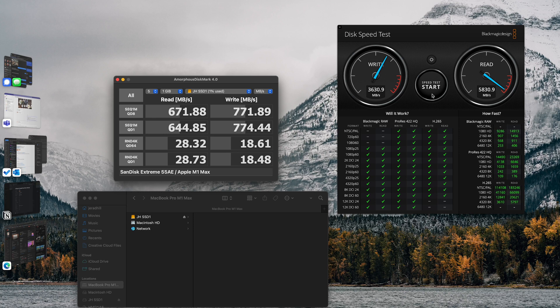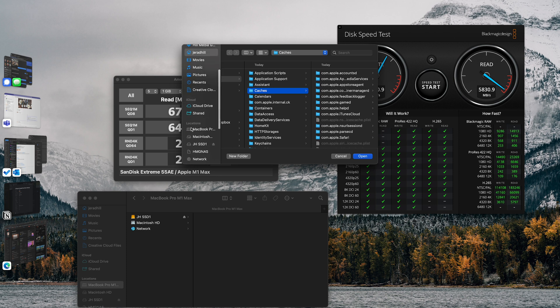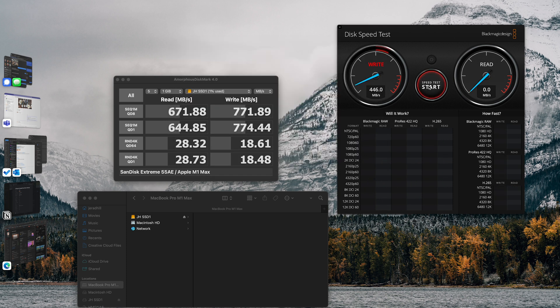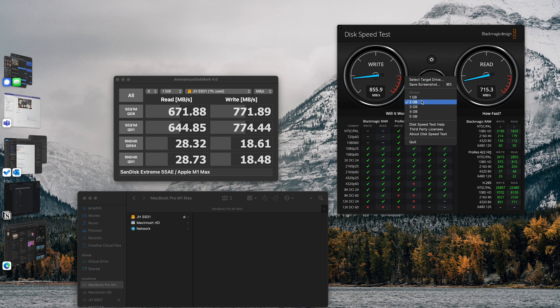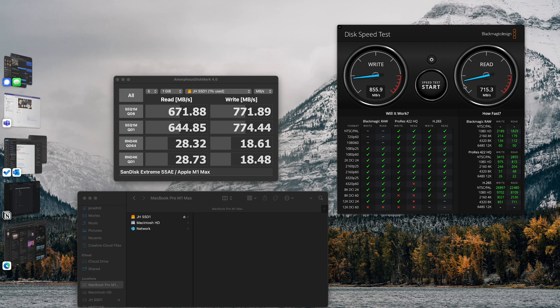Amorphous Disk Mark has just finished. Let's do the Black Magic — we'll select the target drive to make sure we have the right drive selected, click open, and hit start test. The Black Magic Design is basically looking at writing a two gig file. That's the size we selected for the stress test, and it measures how fast a two gig file can be written to and read from this specific drive.